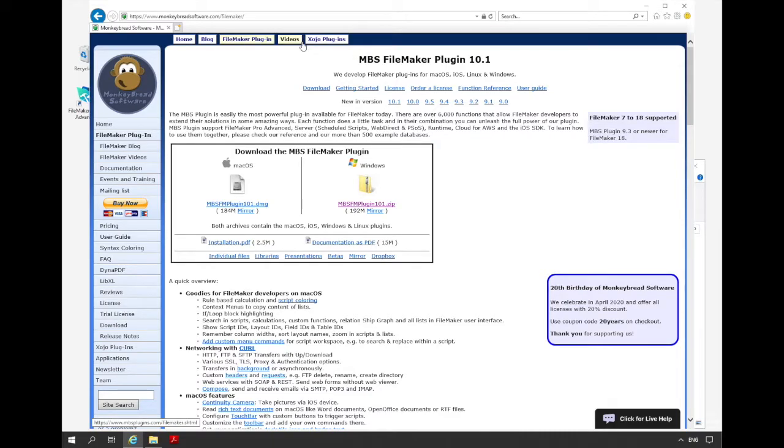Welcome to this video. My name is Stefanie Hochmers and I want to show you today how to use the examples that you get with the MBS FileMaker plugin download.